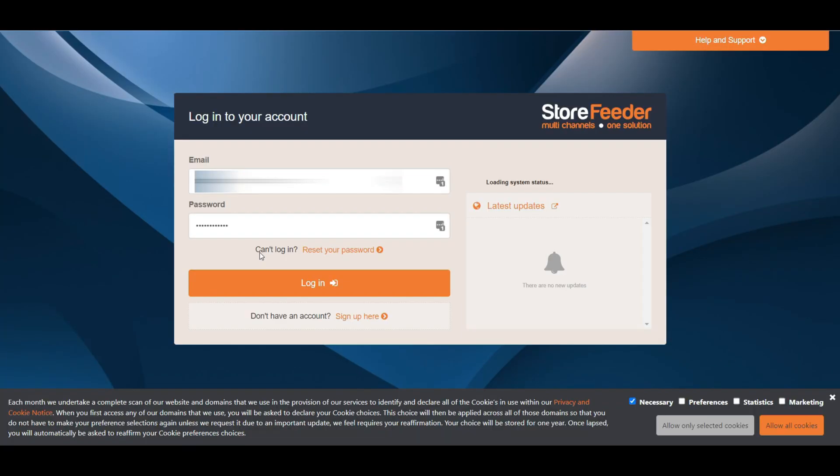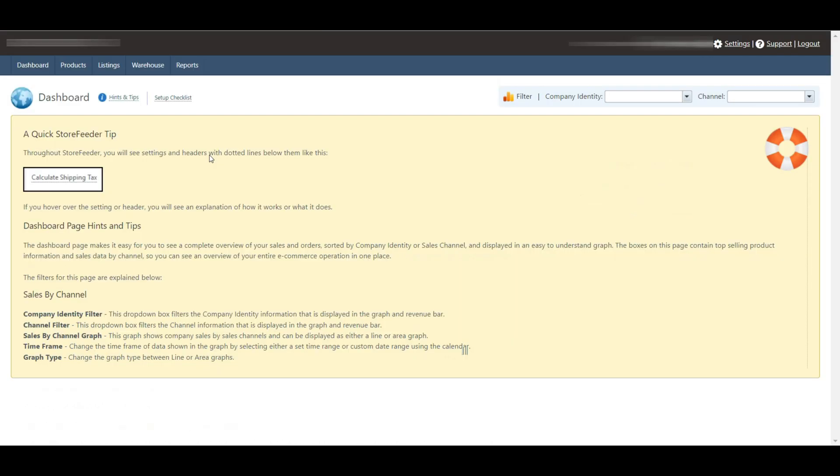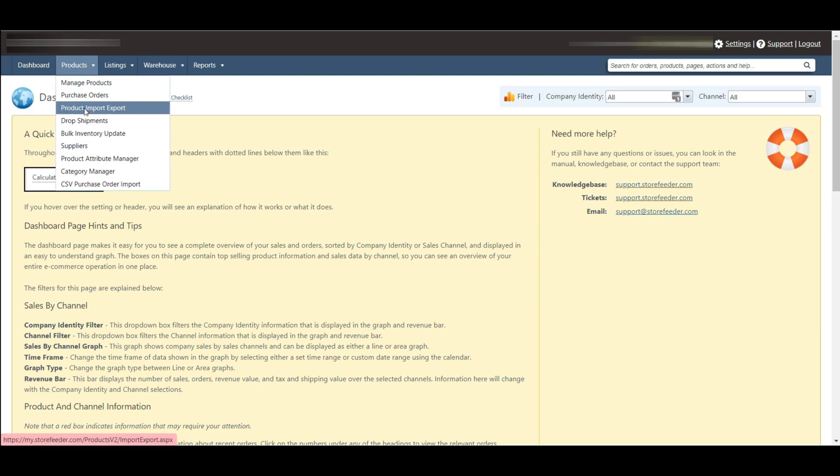First, login to your Store Feeder account. After logging into your account, you are able to see the dashboard page which is the initial page in Store Feeder. Then go to the product tab and scroll down to product import export. You will find the export tab on the top left corner.